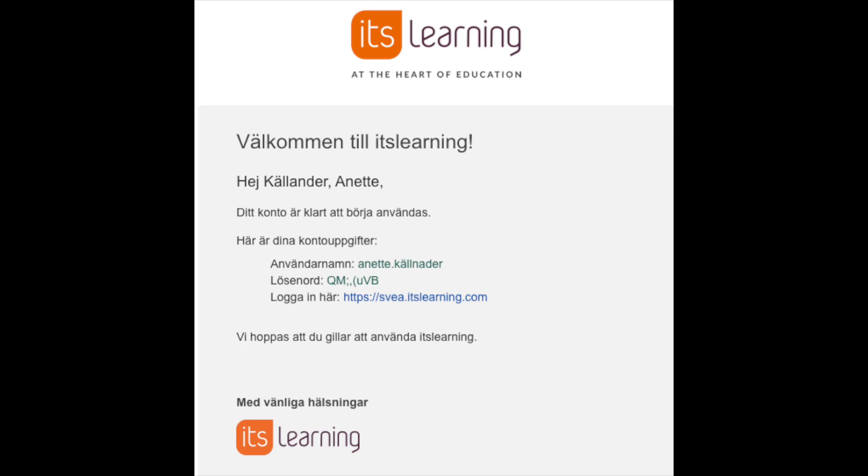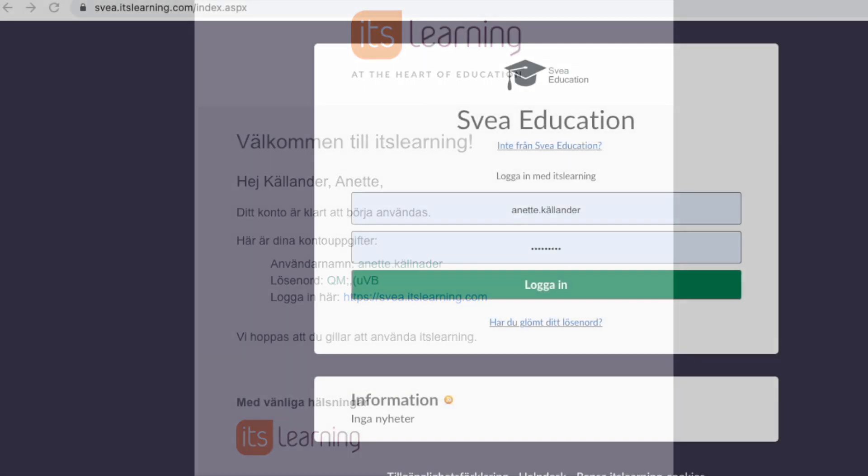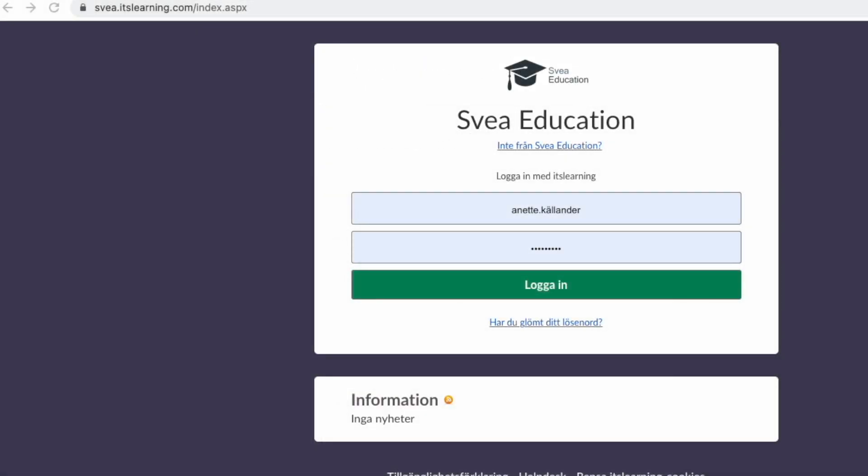You simply go online to Its Learning and use the information in the email to log in. Up here on your left, you can see the web link that I've used. Depending on the name of your school, this can be slightly different, but it'll contain itslearning.com.